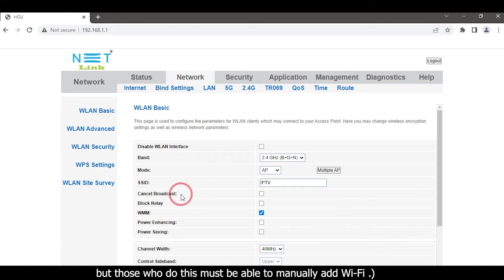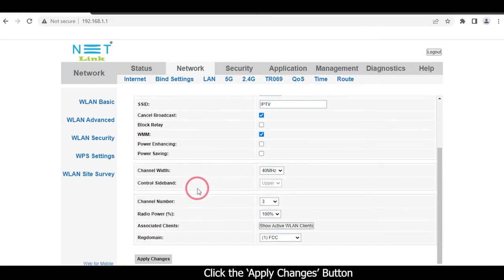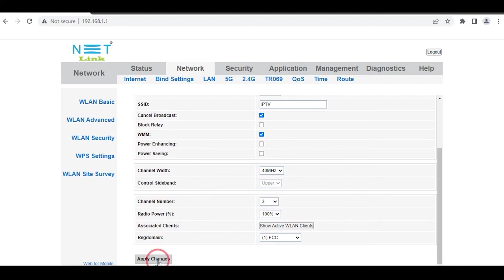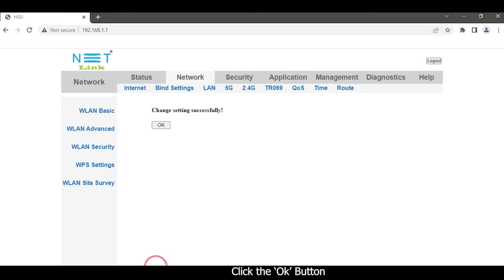Click the Cancel Broadcast button, click the Apply Changes button, then click the OK button.